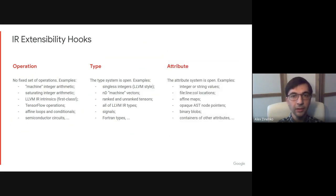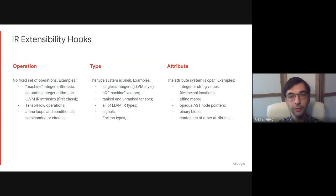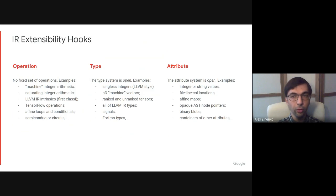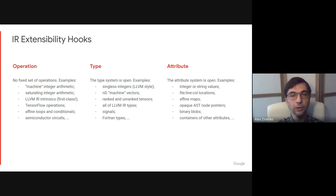Similarly, there is no fixed set of attributes. It is possible to add attributes for integer or string values, locations, which is necessary for source location tracking we wanted, affine maps, opaque AST node pointers, and so on.